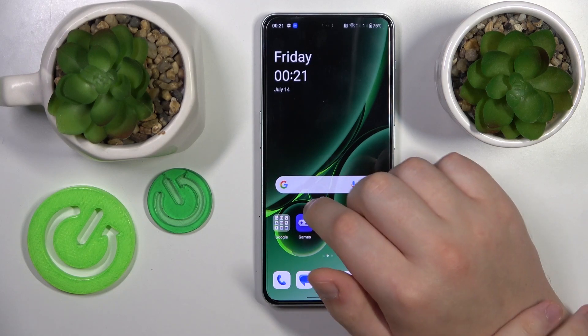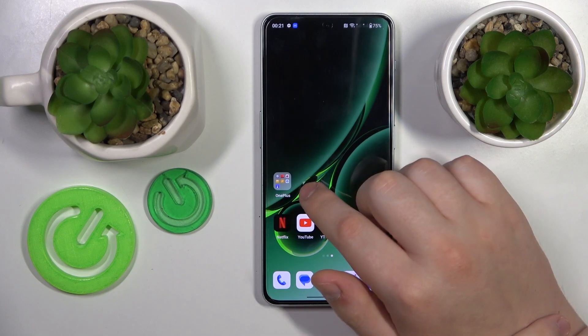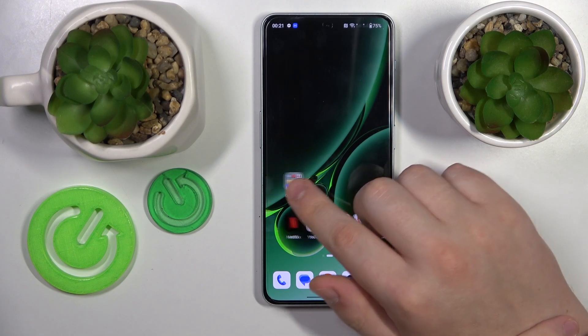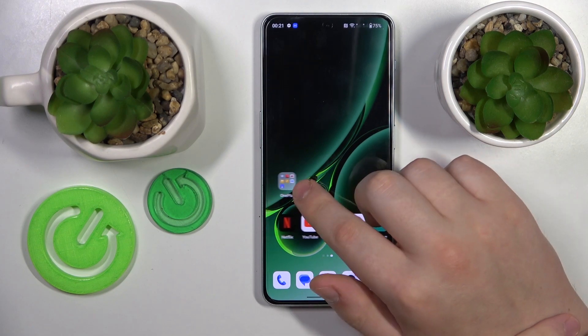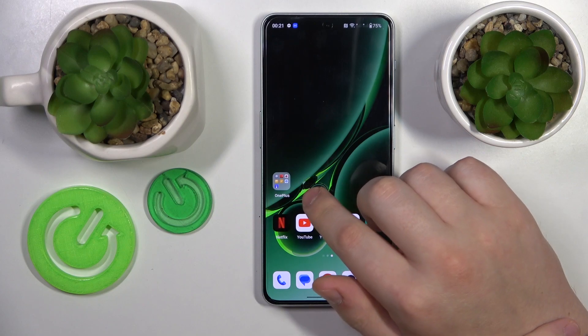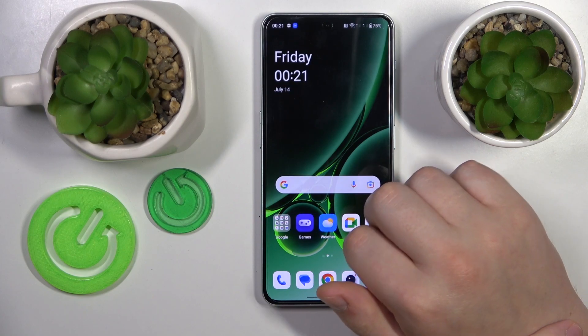This is OnePlus Nord N30 and today I would like to show how you can download and install the Fortnite game on it.